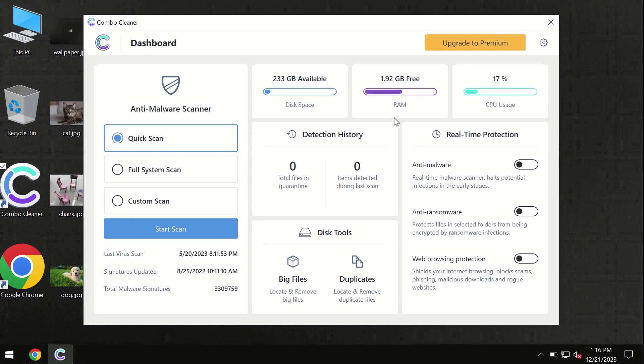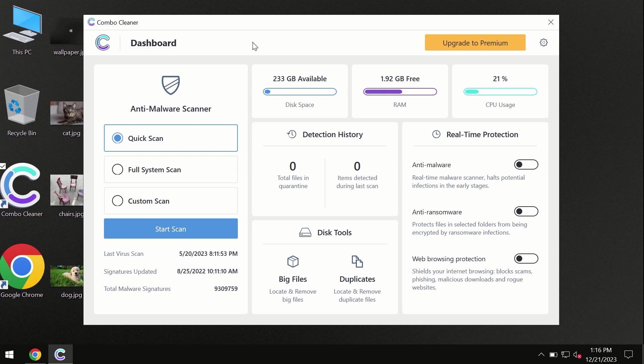After you've successfully downloaded and installed ComboCleaner antivirus, the program is initially in trial mode, so only the quick scan option is available.